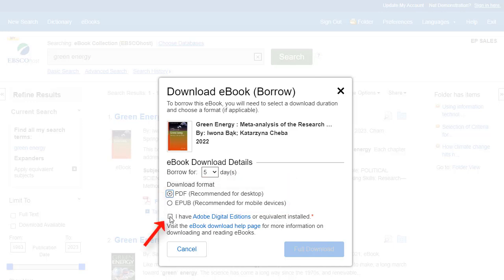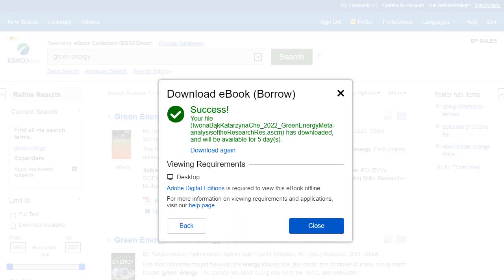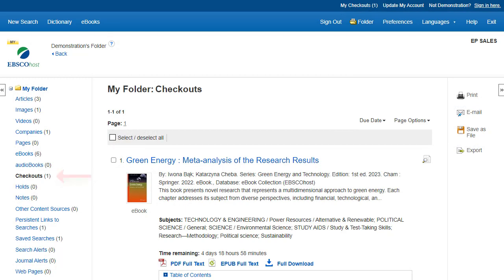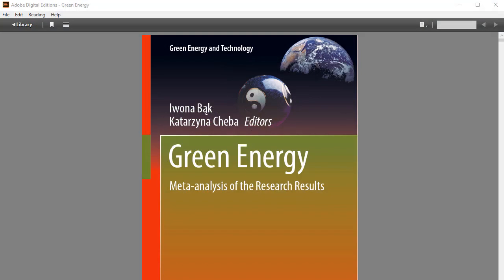Confirm that you have Adobe Digital Editions or equivalent reader software installed, and click the Full Download button. The eBook is added to the Checkouts area of your folder, saved to your computer in your browser's download folder, and can be opened with Adobe Digital Editions later.